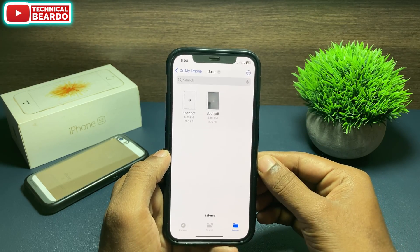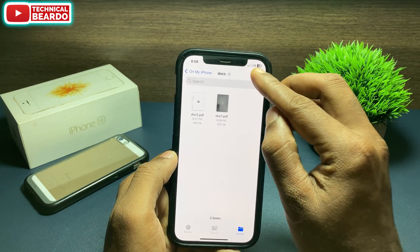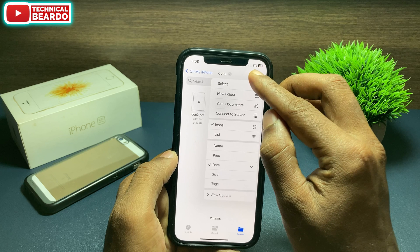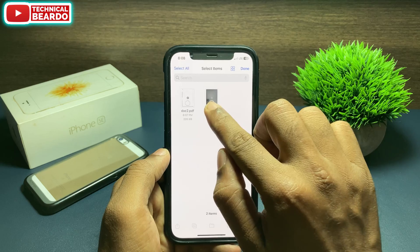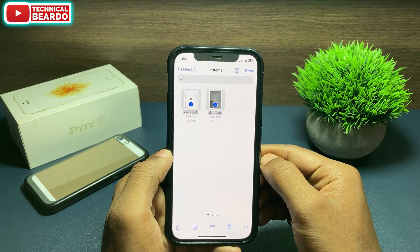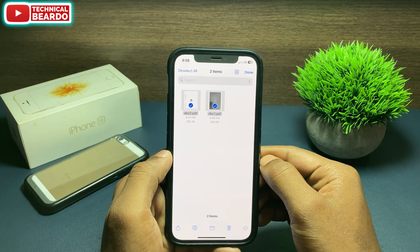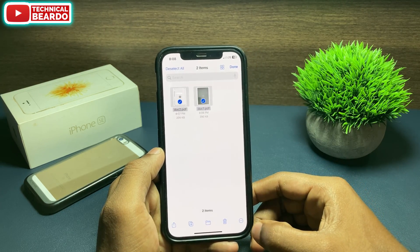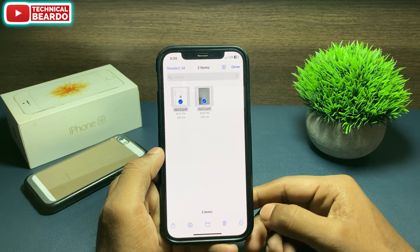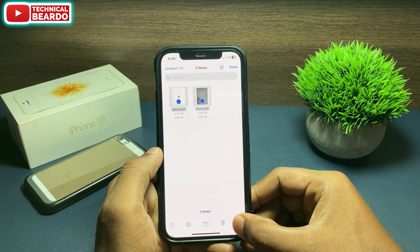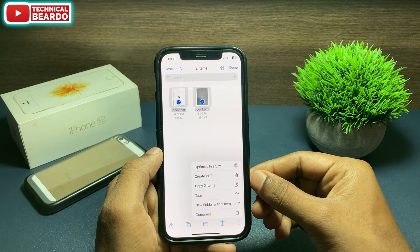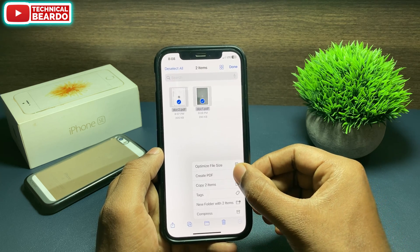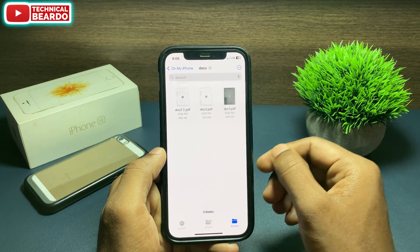At the top right corner you will see three dots — tap on that. Then tap on 'Select.' Now choose those two scanned documents that are saved there — tap on both of them to select both documents. At the bottom right side you will again see three dots — tap on that. Here you will see an option called 'Create PDF.' Go ahead and tap on 'Create PDF.'